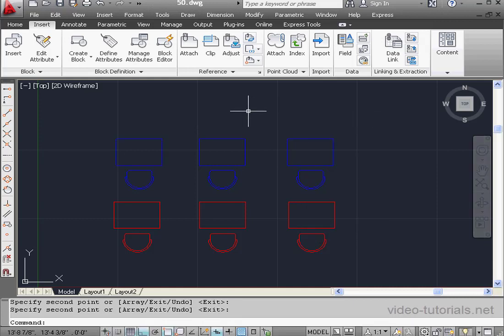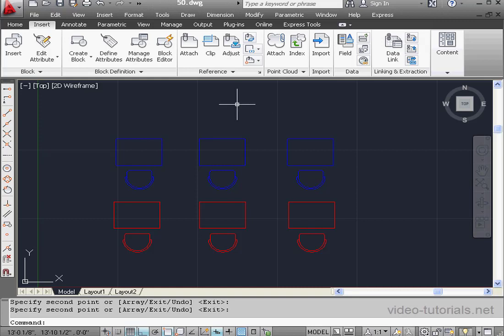Because we created our block on layer 0, the block assumes the properties of the layer where we placed the block. Let's move on.